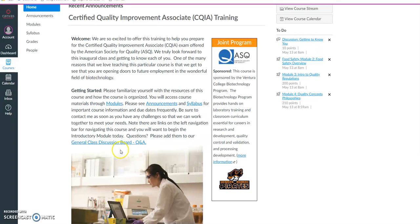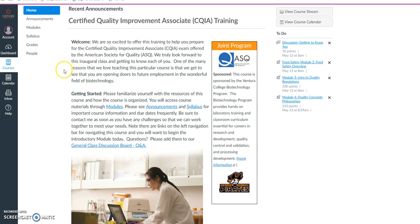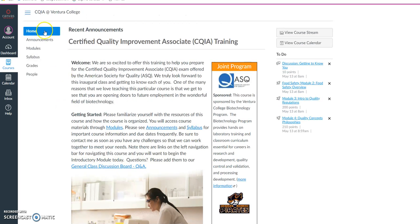If you read through the home page, you'll notice there's a welcome message, ways to get started with links to important parts of the course, and a navigation system here on your left side.